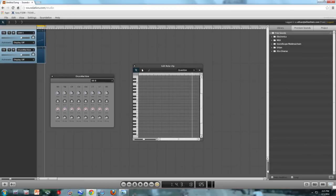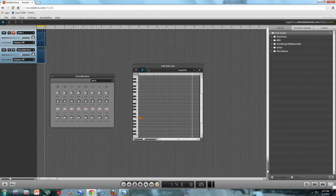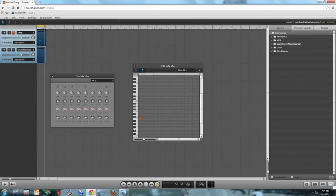So what I'm going to do is take the pencil, and I'm going to draw a C. And that C is going to trigger the kick drum. And I'm going to mute the piano just for now so that we can make it easier. All right, so there's my kick drum.